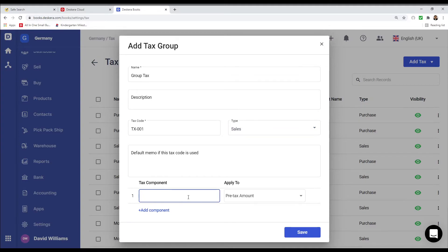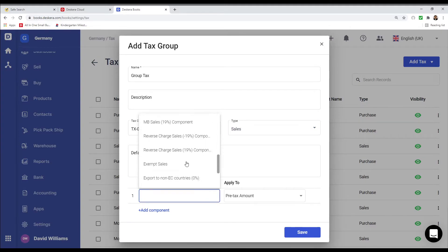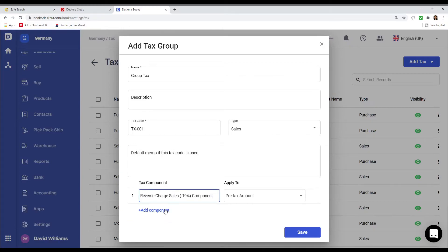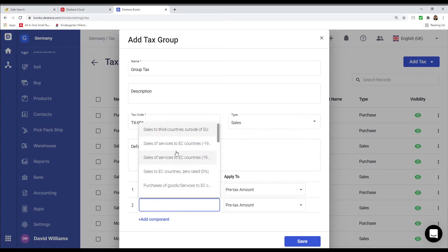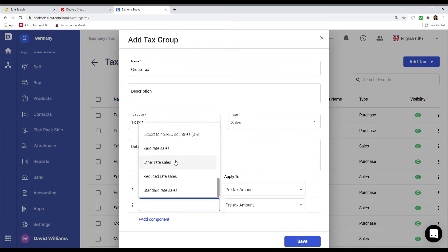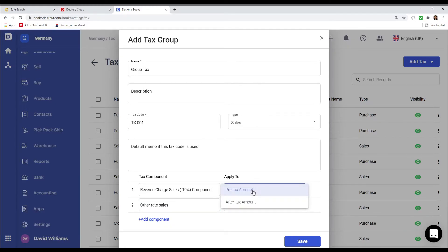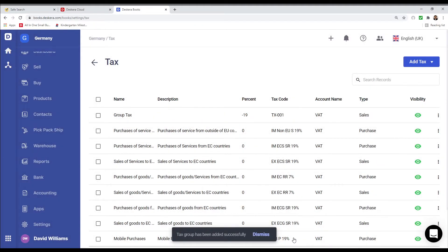And I can add in the tax components here. For example, I can add in reverse charge and other rates. Then I can determine, does this apply to pre-tax amount or after-tax amount? And then I can save. You can see our group has been created.